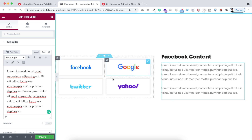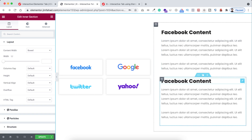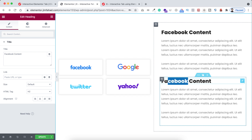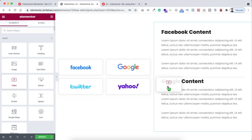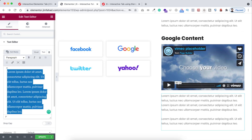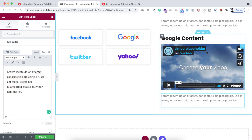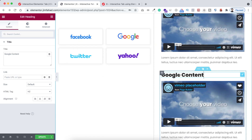Now let's create another content section for Google, another for Twitter, and another for Yahoo. To do that, let's duplicate this inner section. Here instead of 'Facebook content' I'm writing 'Google content.' And here, as I mentioned, you can add anything — so I'm adding a video widget from the widget panel and removing some text to give this section a real look. Then let's duplicate the inner section again — this would be for Twitter.